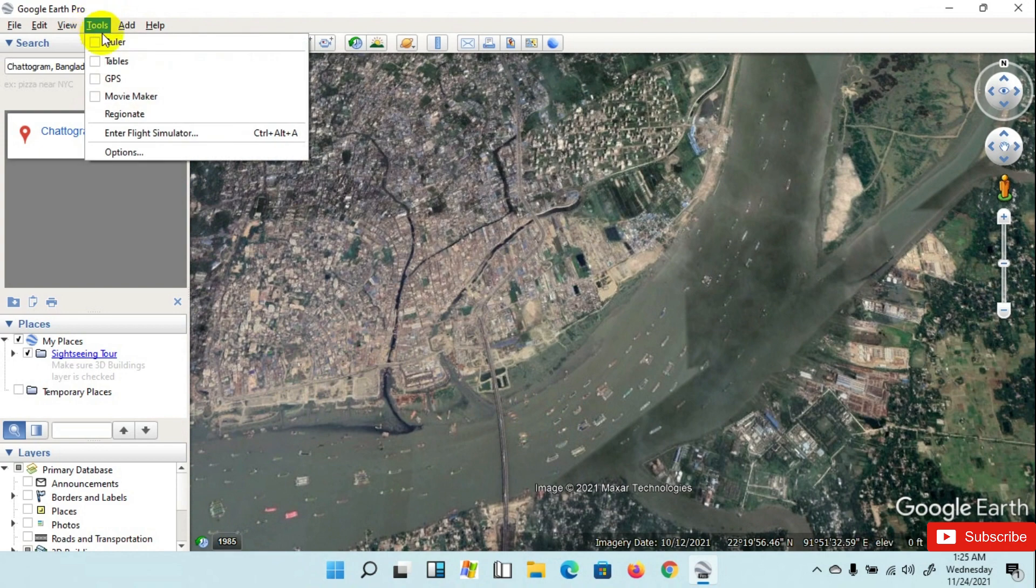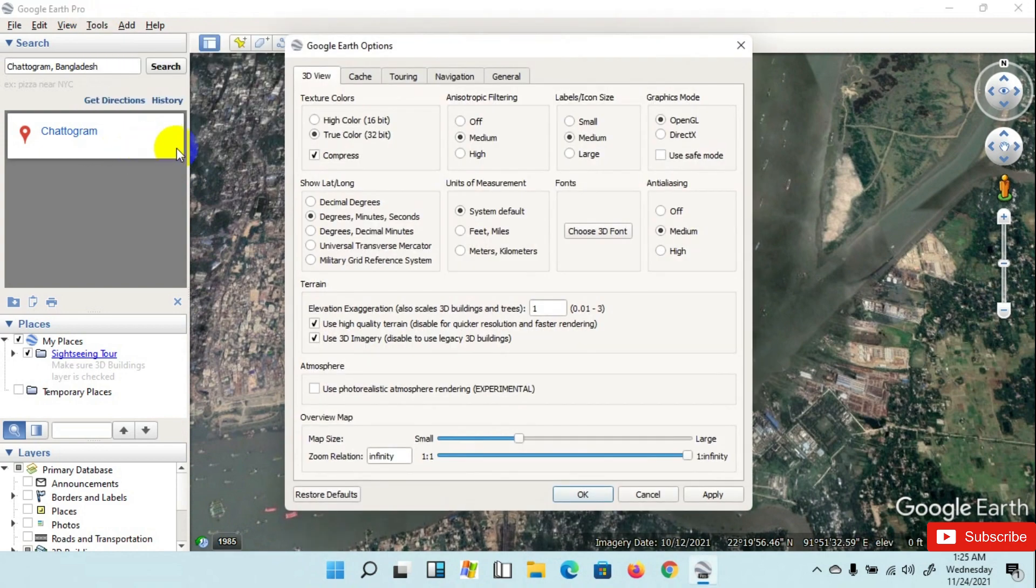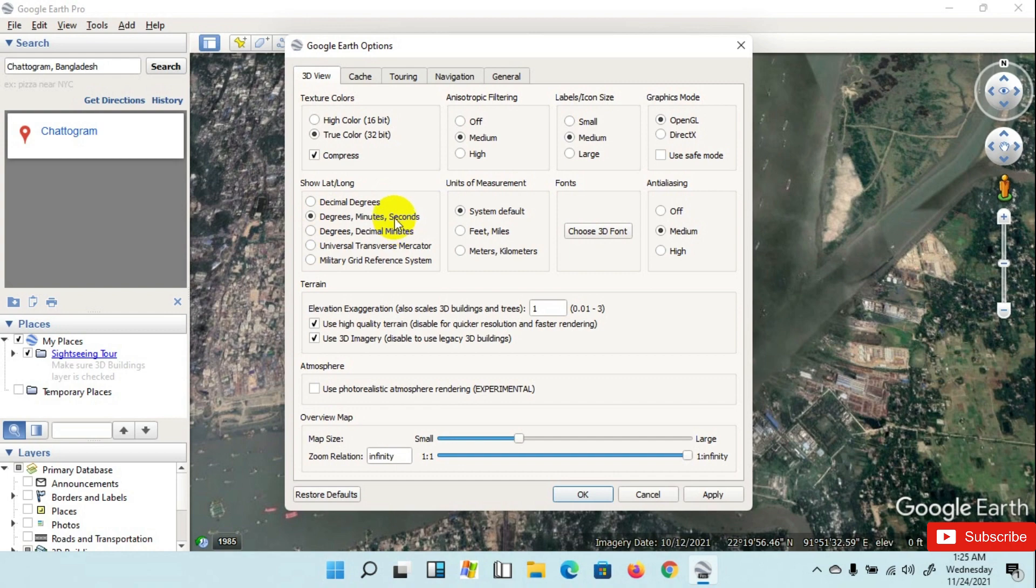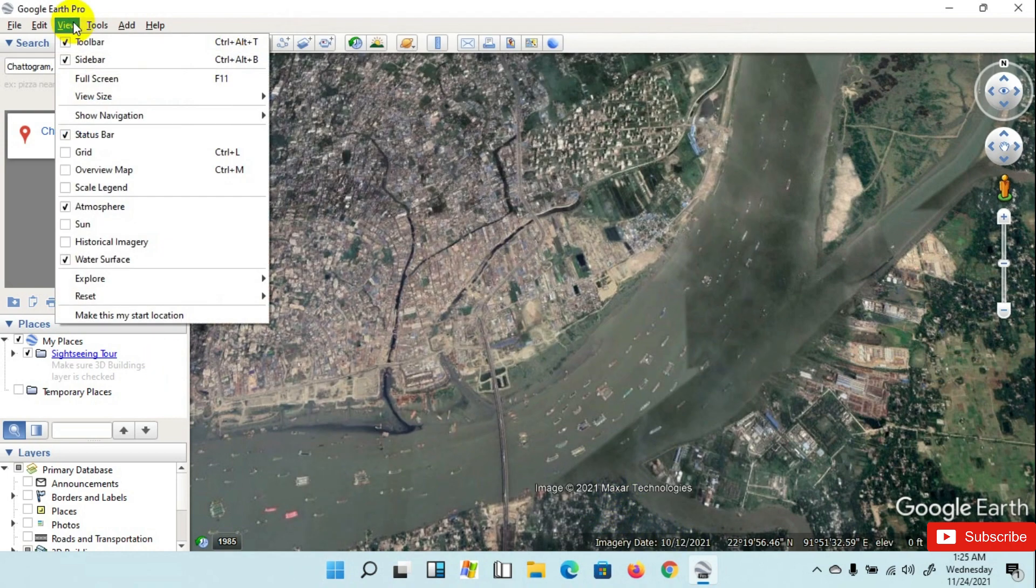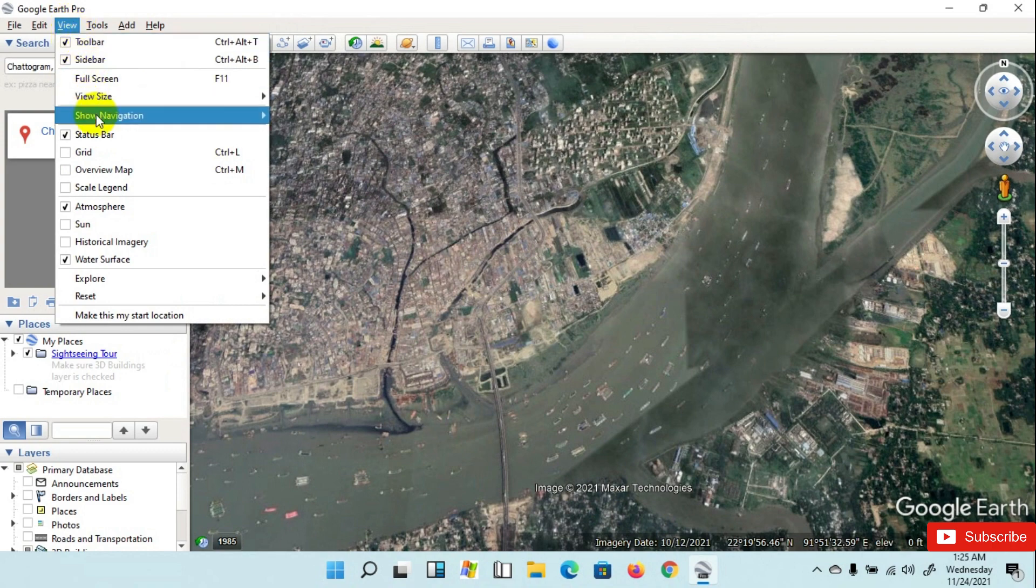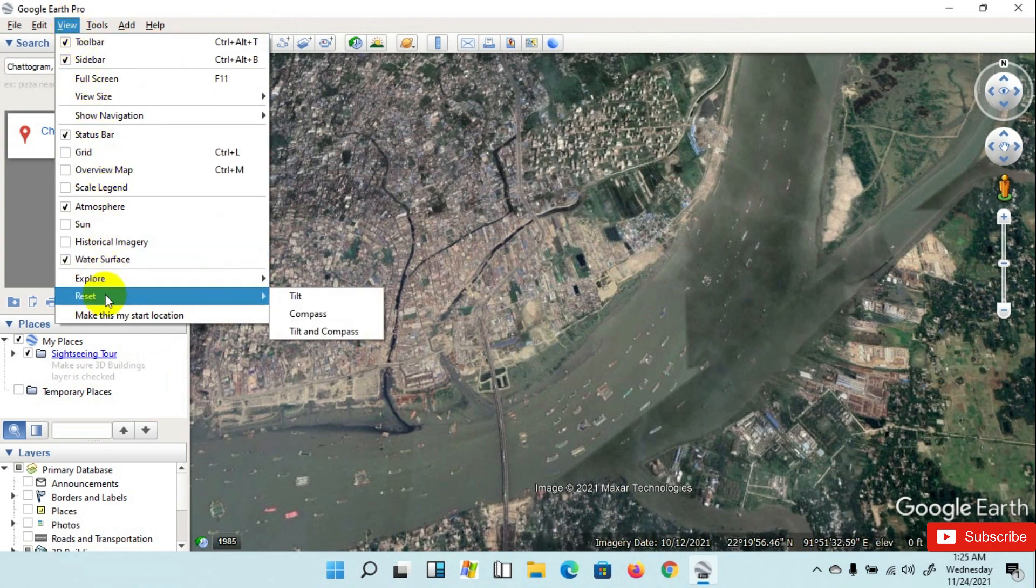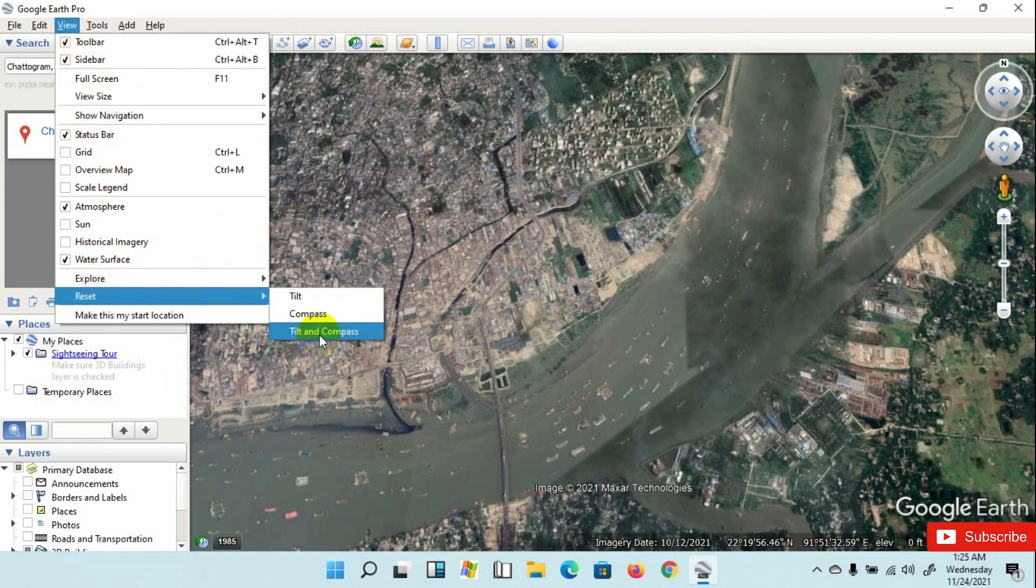Go to Tools menu and click on Options. After that, take degrees, minutes, seconds, then click OK. Then again go to View menu and go to Reset, then Tilt and Compass.